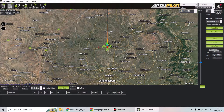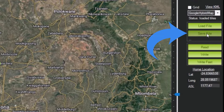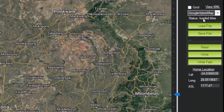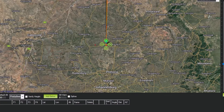Mission Planner does not have a location search option, so we're going to use Google Earth for that. I'll show you how to take something from Google Earth and put it into Mission Planner. If you create a mission, save the file as whatever name you want, and if you want to load that same mission later, just click 'Load File.'